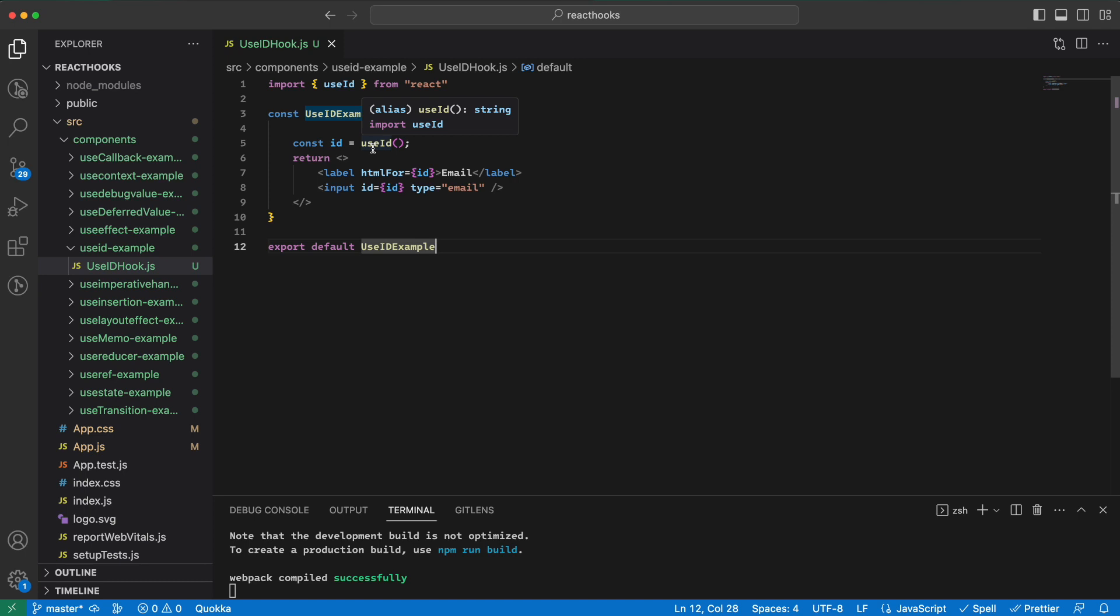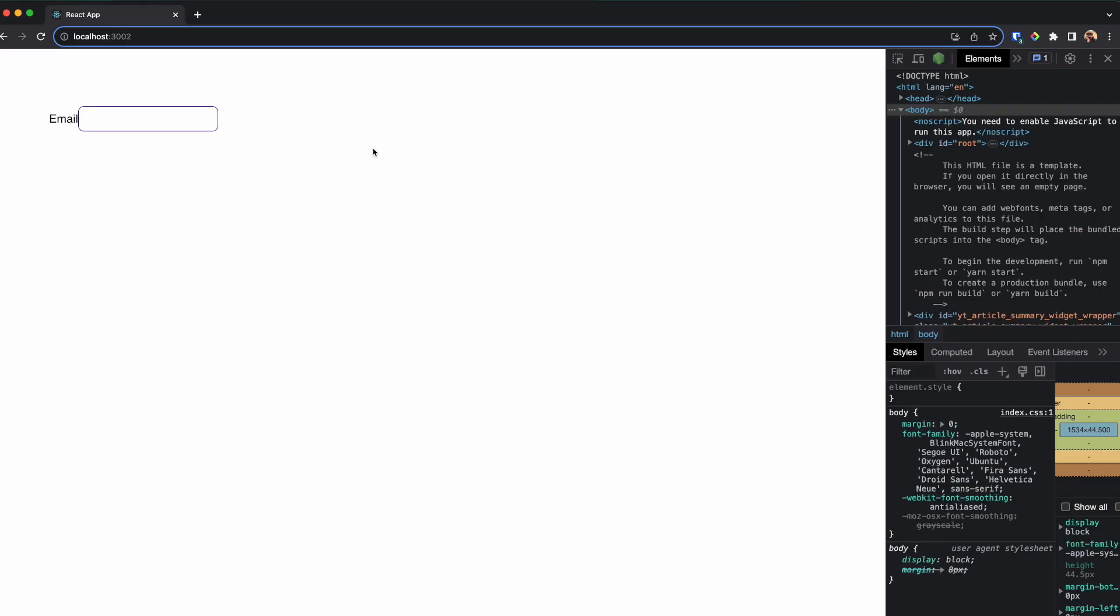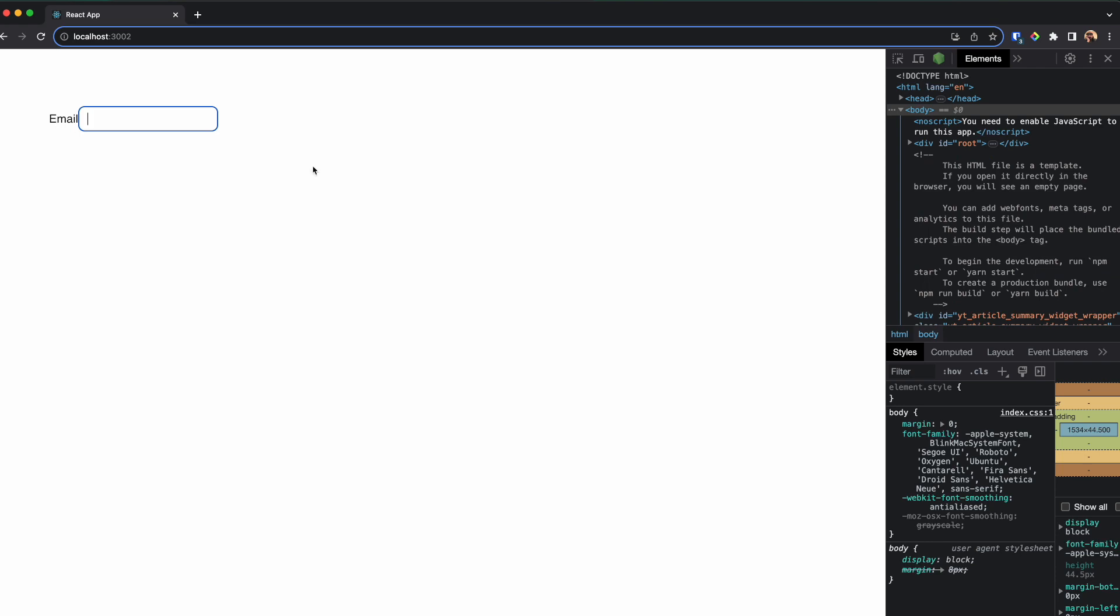Which means that we can render this form on our page as many times as we want without having to worry about duplicate IDs. So if we go here and refresh, it's still working fine. And if we look at the HTML we can see the ID is in this form.